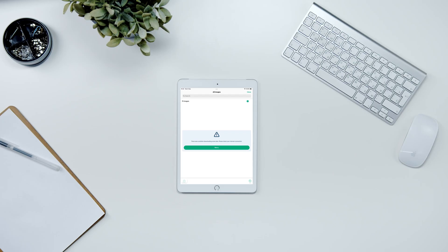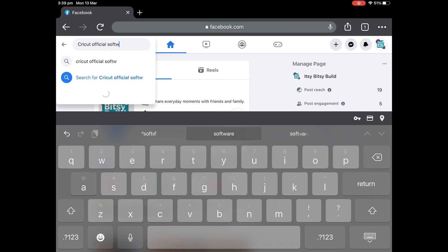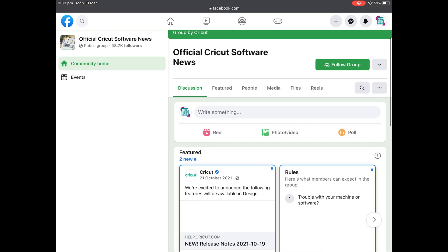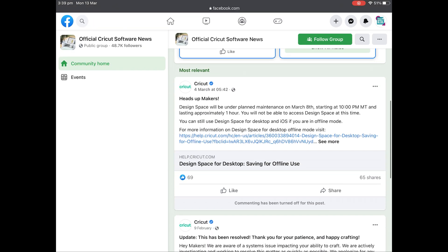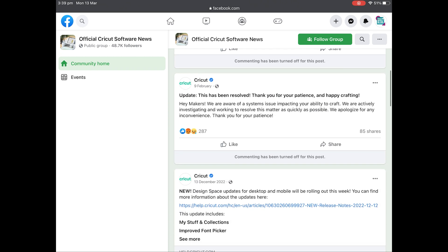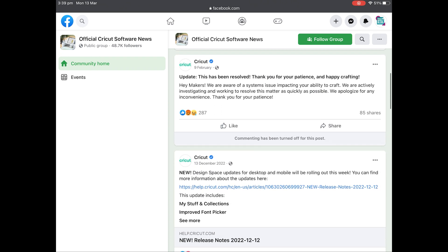If you've tried both steps and the error is still appearing, Cricut may be experiencing a system-wide outage. I usually check the Cricut Facebook page for an outage notification post or join the official Cricut software group as this is where they share most of their software notifications.